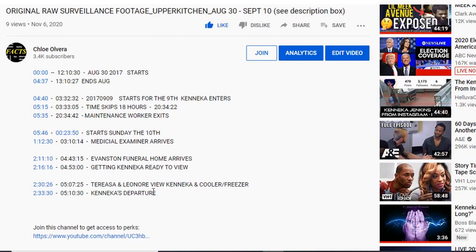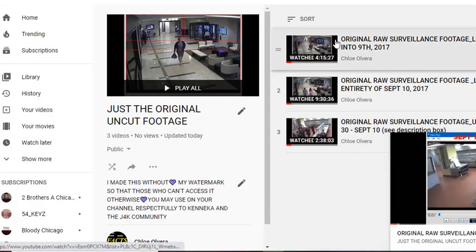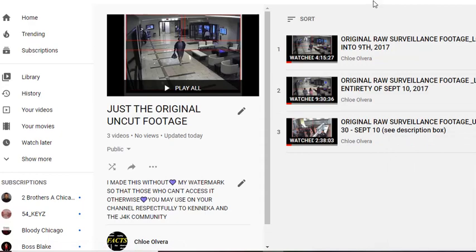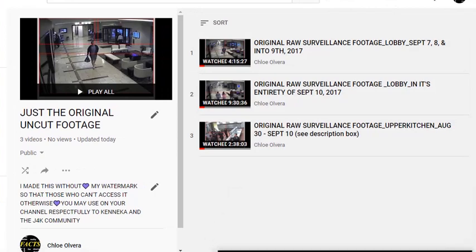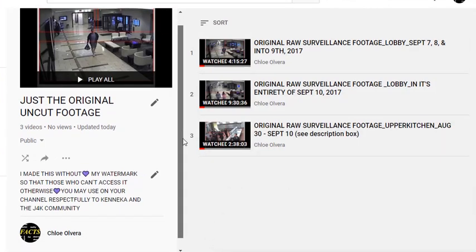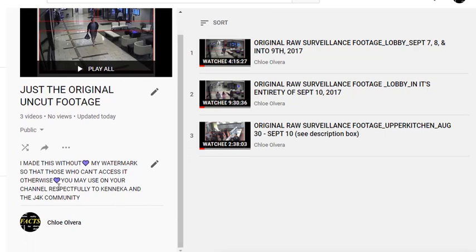They get Kanika ready, they bring Teresa Leonora in, then Kanika leaves. Each one of these videos will have something similar to divide up the video so you'll know where things are if you need to come back for a different part. I'm putting this on here as a disclaimer: I made this without my watermark so that those who can't access the footage otherwise can use it — a lot of your devices can't download it, or if you do download it you can't play it.